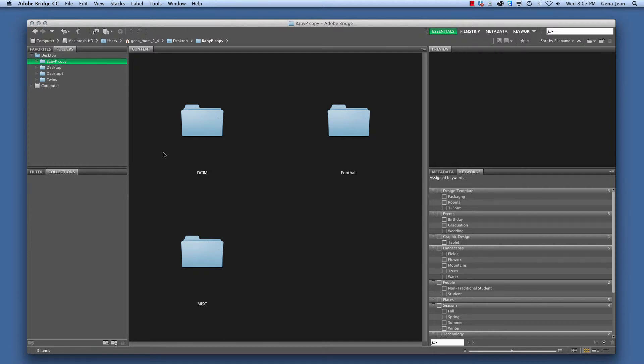In the center here we have our Content tab. This is our thumbnail view of all of our images, almost like a contact sheet if you will.